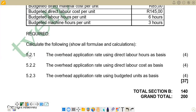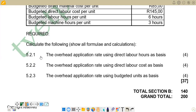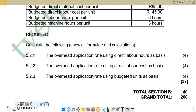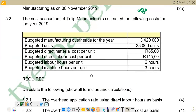According to our question, each sub-question has its own cost driver. For 5.2.1, the cost driver is direct labor hours. For 5.2.2, it is direct labor cost. And lastly for 5.2.3, it is budgeted units. We are now going to start by answering the first question, 5.2.1 — the overhead application rate using direct labor hours as the basis.